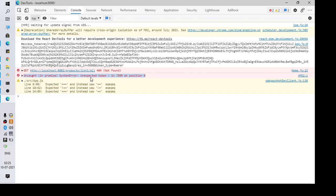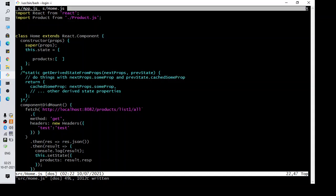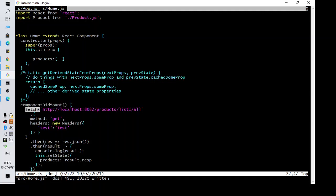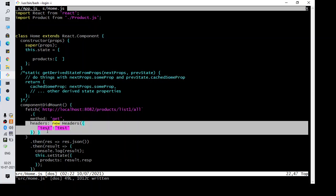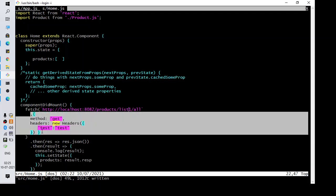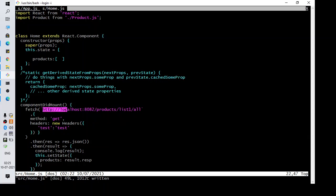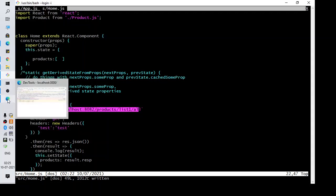Let's try to see the code for this. I got the error in this file where I am writing something in component mode. I'm trying to fetch the data from a URL and I'm calling a GET method and passing some headers. In this case I am trying to fetch the data from this URL but we are getting this error as uncaught in promise syntax error unexpected token.